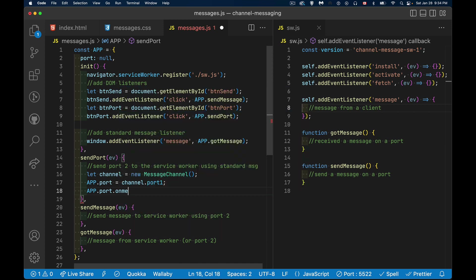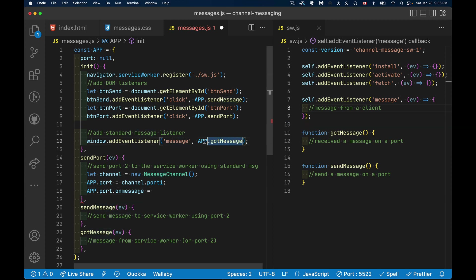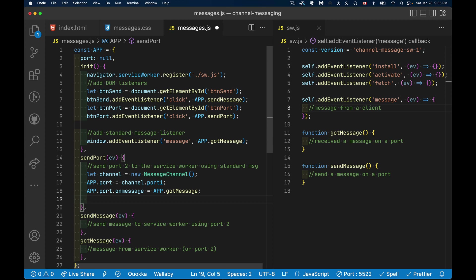We set app.port.onmessage — this is the older event syntax where we assign the listener directly. Here we're using addEventListener syntax elsewhere, but with a port there can only be one listener, so this is the syntax it supports. We're attaching the gotMessage function, and if we receive a message on port one, that function will fire.